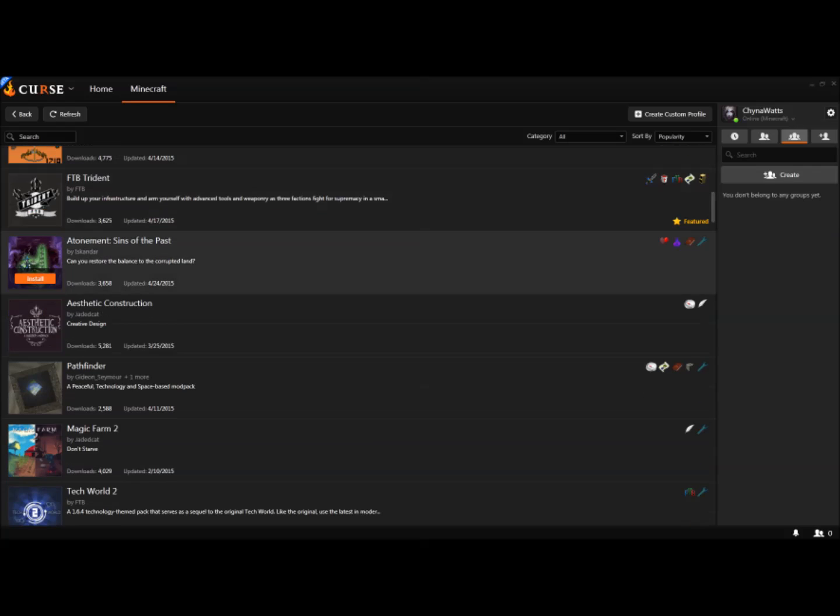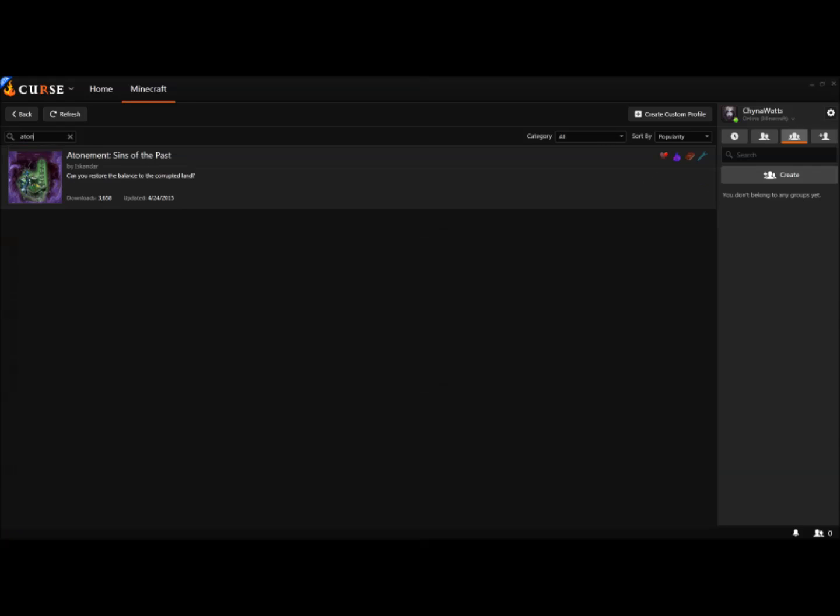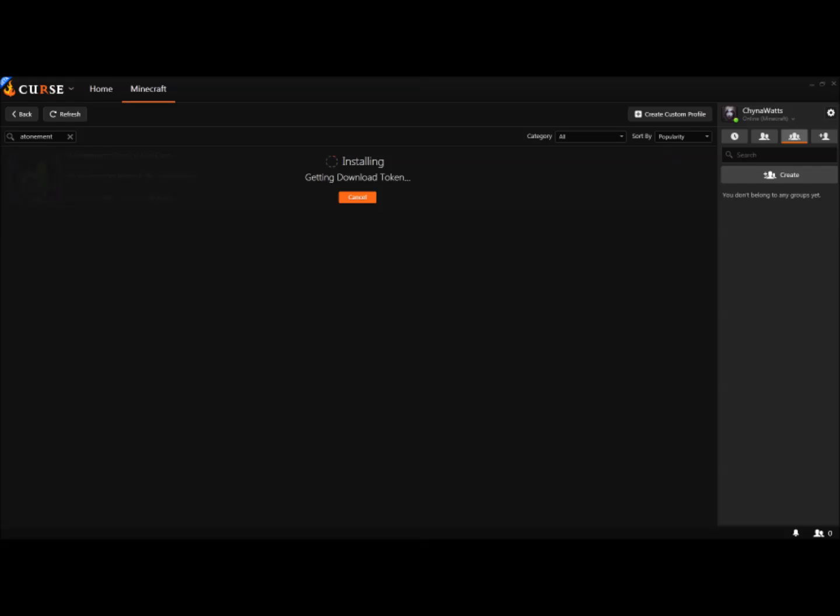Now you're going to scroll down the list and find Atonement Sins of the Past, or any other mod pack you may be interested in. You can also search for it, and it'll pull it up—it'll be the only one. Once you've found it, click Install and it will install.